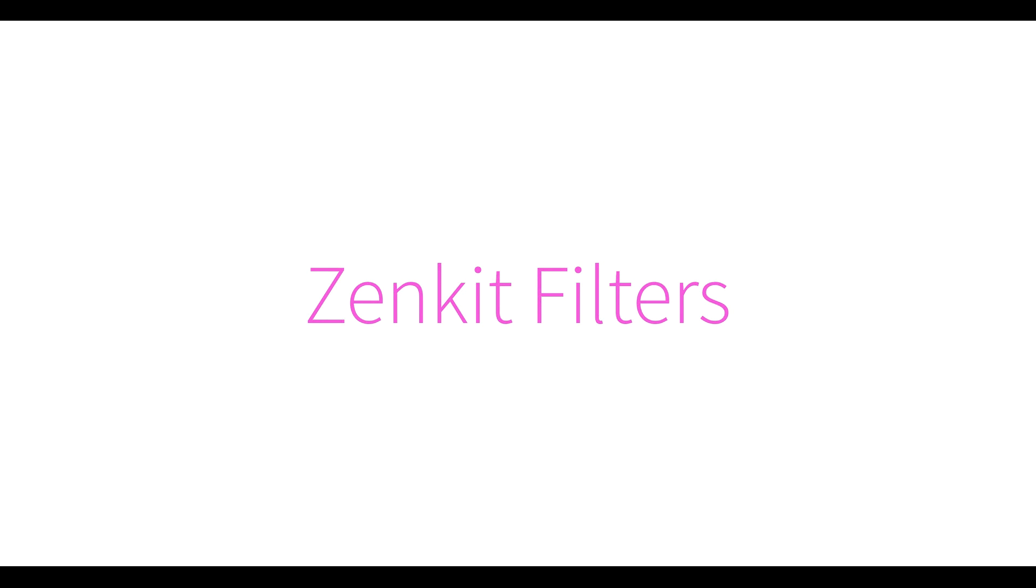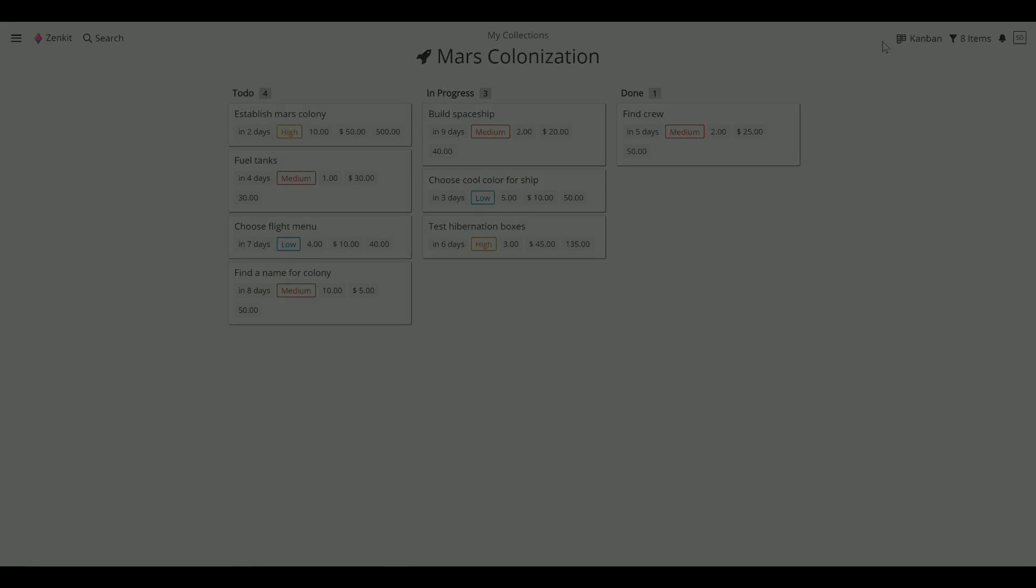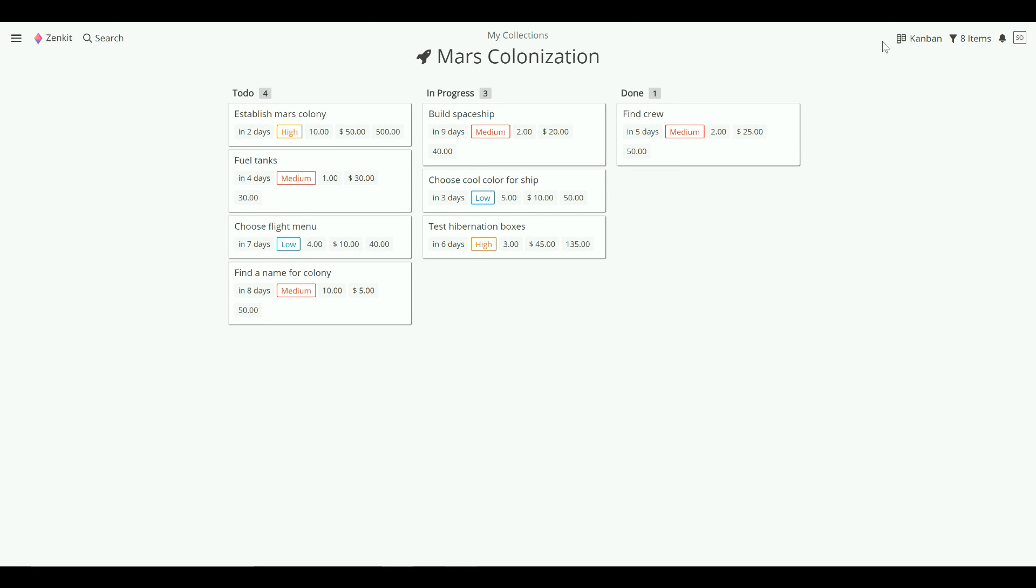If there's one feature that will save you the most time while working in Zenkit, it's the filter. Zenkit's powerful filters are a fantastic way to drill down into your data.